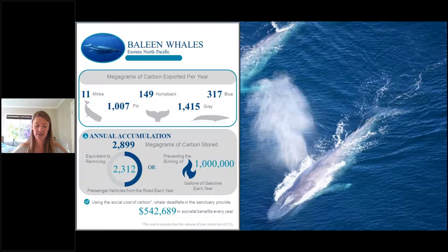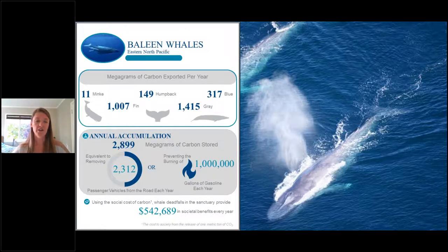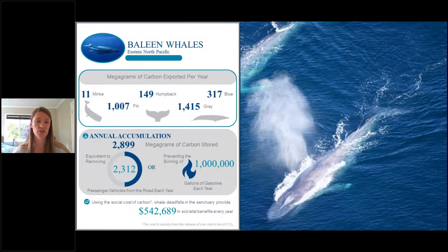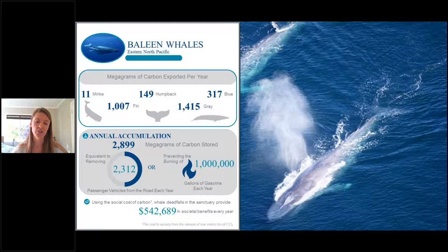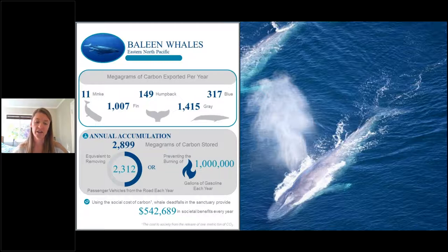Moving on to whales: we included five species in this assessment. For blue whales and gray whales, we used larger population estimates covering the entire Eastern North Pacific; for the other three species, estimates were for the west coast of the U.S. Taken together, it's almost 3,000 megagrams of carbon exported to the deep sea each year — equivalent to over 2,000 passenger vehicles driving, or burning a million gallons of gasoline each year. Using the social cost of carbon, whale falls in the sanctuary provide over half a million dollars in societal benefits every year.